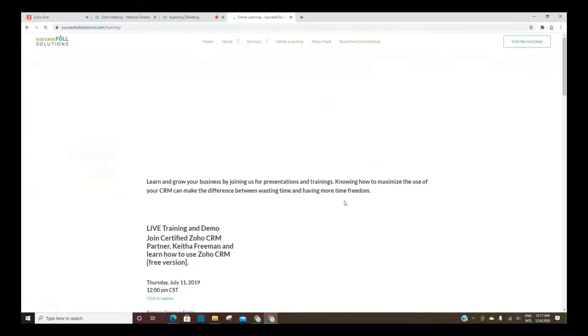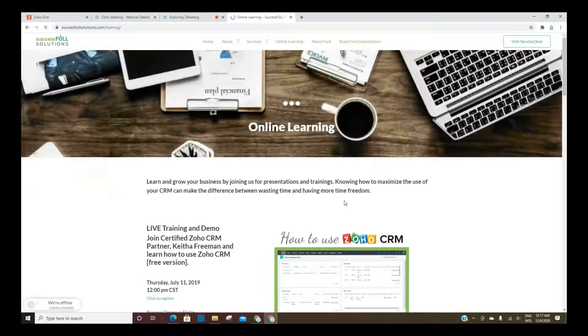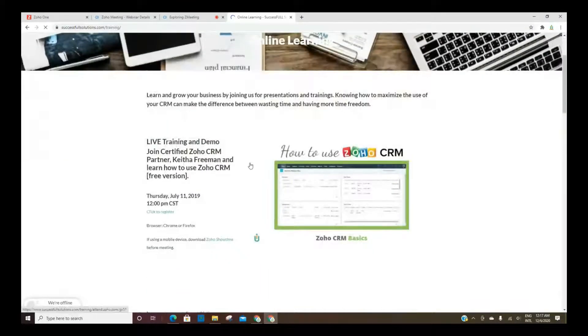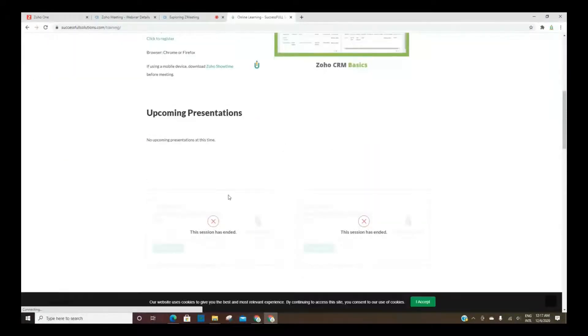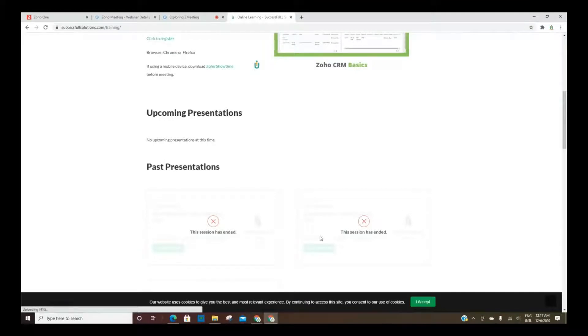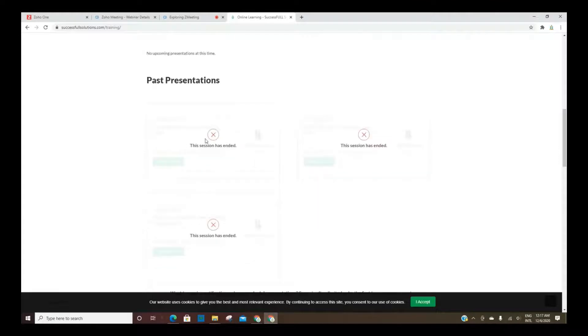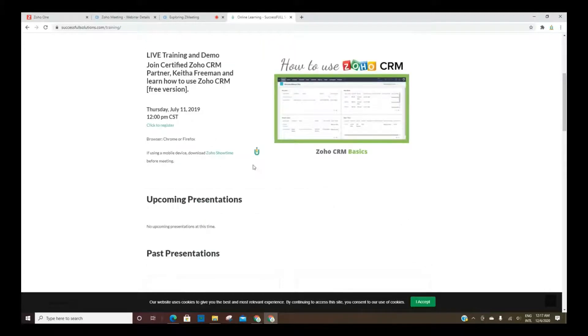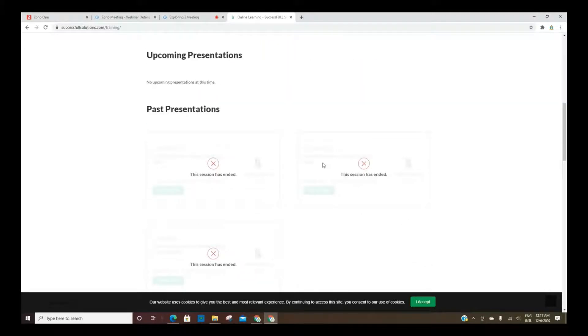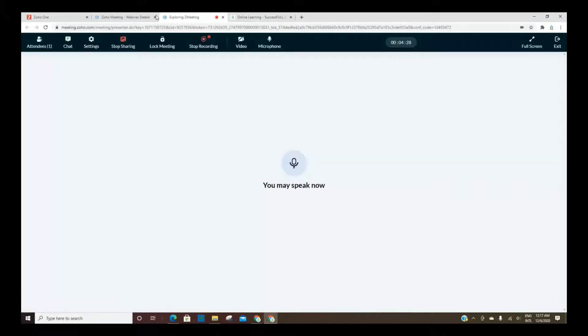So if you scroll to the bottom here, any past webinars, presentations that I have embedded on the website, you'll see them here, and it'll say that the session has ended. Anything that's upcoming, you would see a little snapshot of that webinar or meeting, and then the ability to register. So that's basically what I wanted you to see.